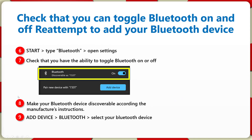What you can then do is go to Start, type Bluetooth, and open up the Settings. Just confirm that you have the ability to toggle Bluetooth on and off.